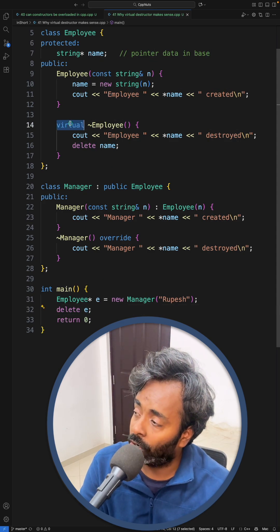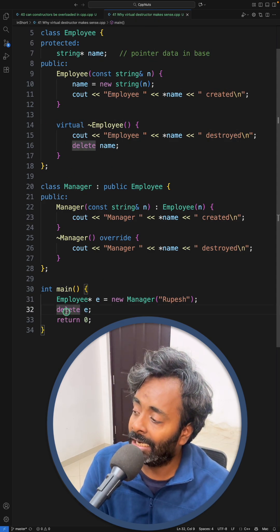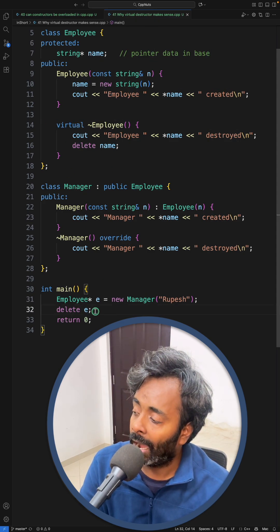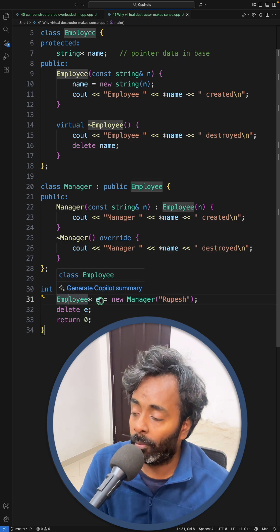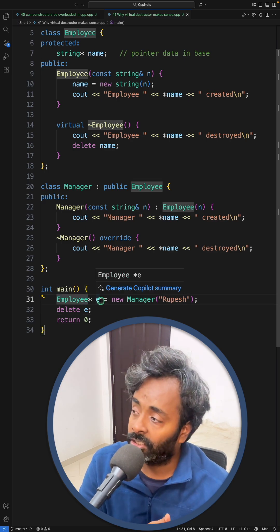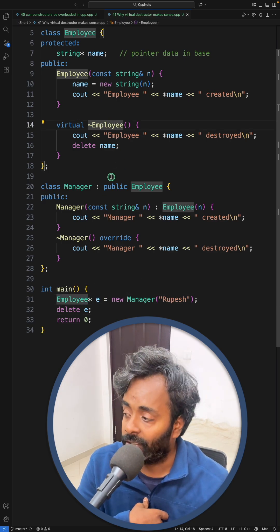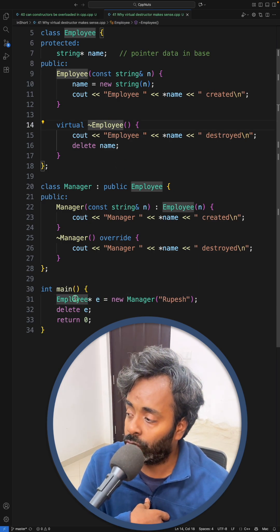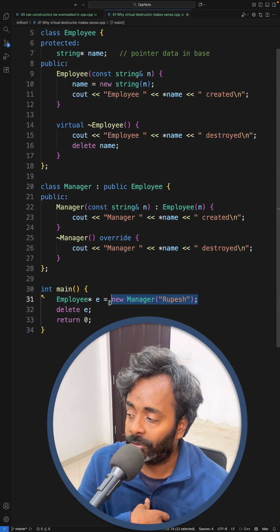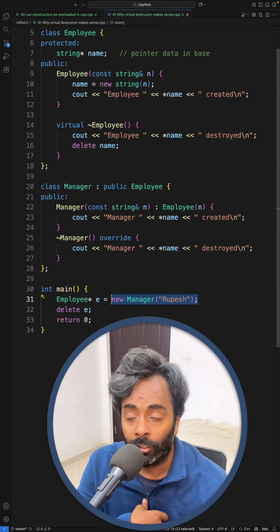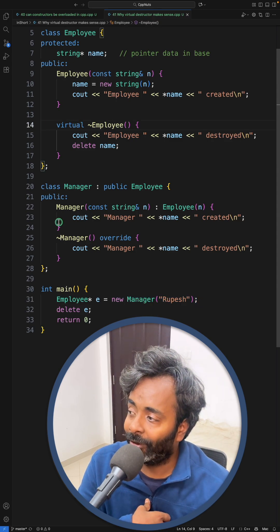If this virtual is not there, then this delete will think okay, I am holding Employee pointer, I will just call the destructor of the Employee, whereas you are actually holding Manager object in that. So without virtual, you will never know what is actually inside your Employee pointer.